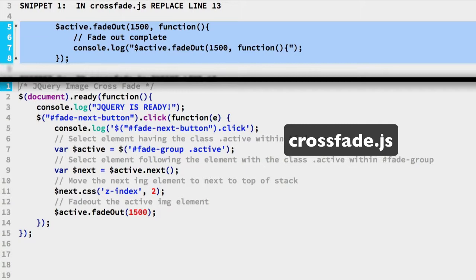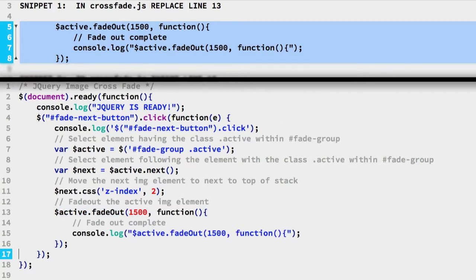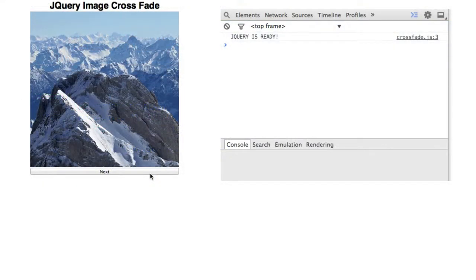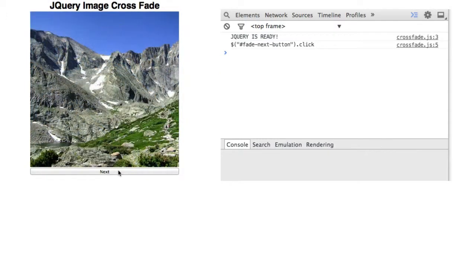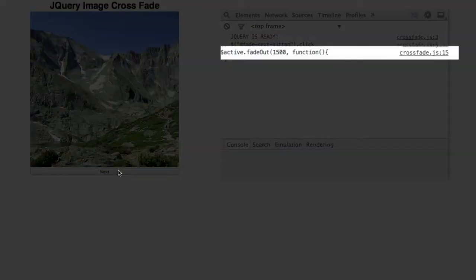Copy snippet 1 and replace line 13 in the crossfade JS file. Save and refresh. Click the next button once. When the fadeout ends after the 1.5 second duration, we see the console message in our function appear.